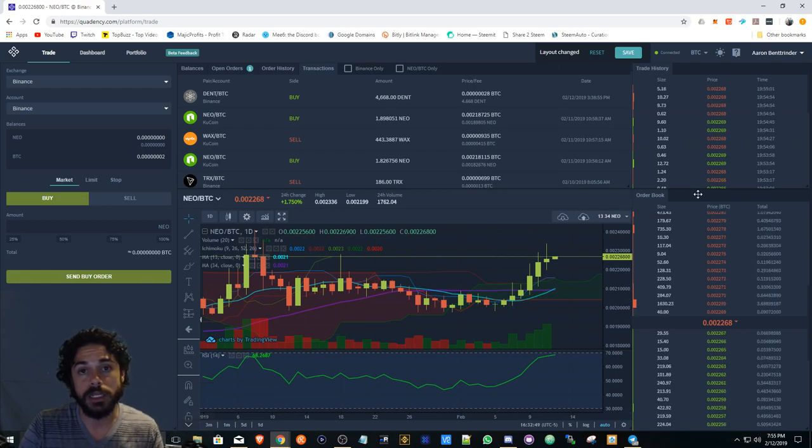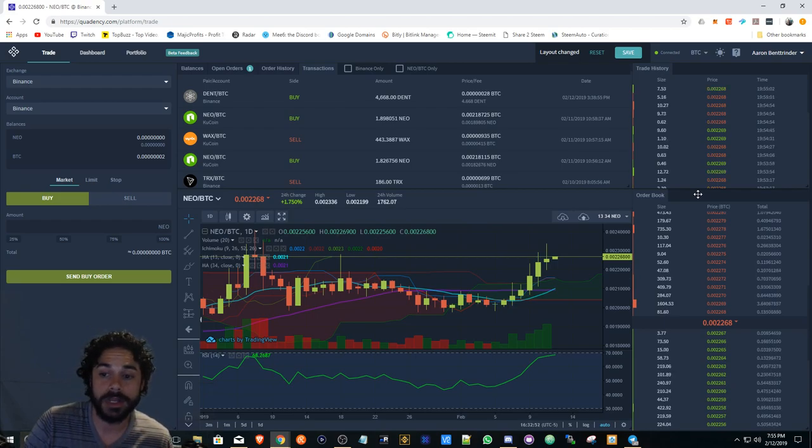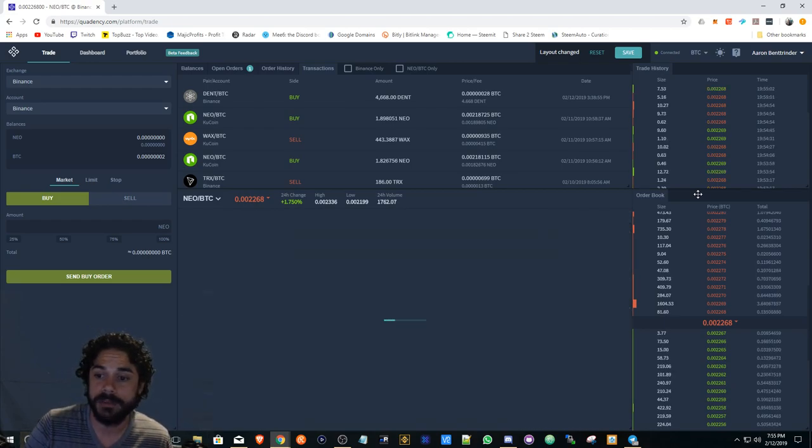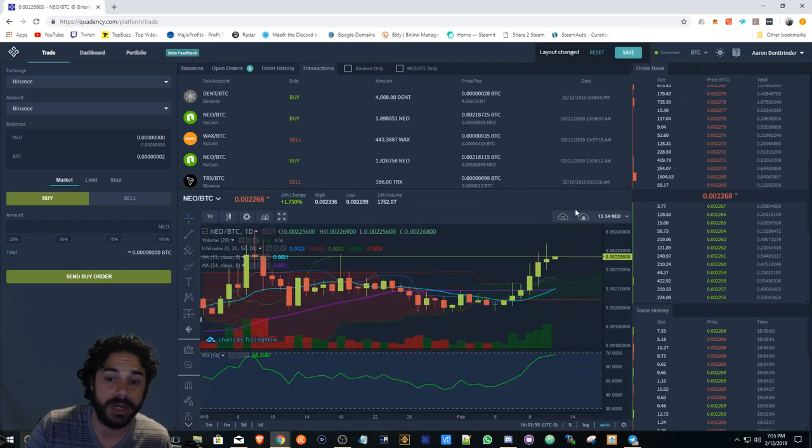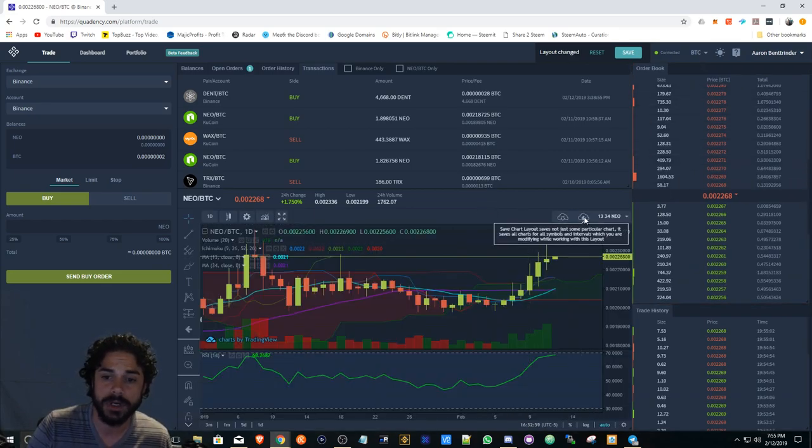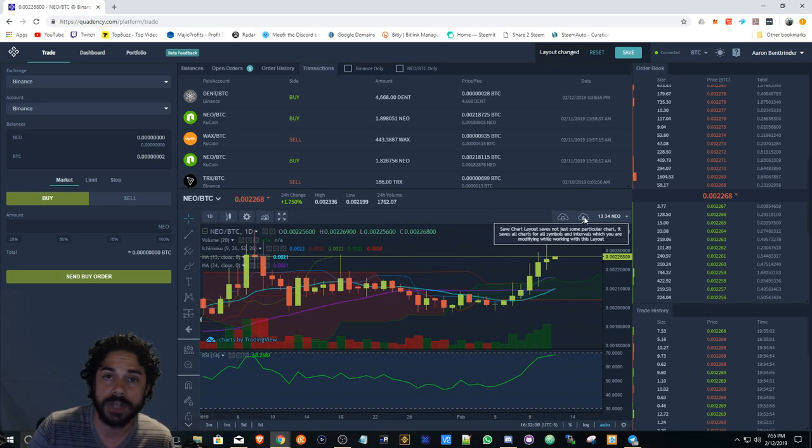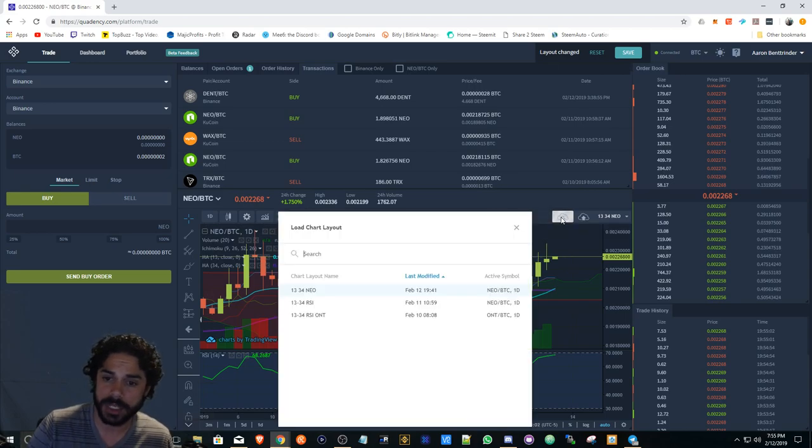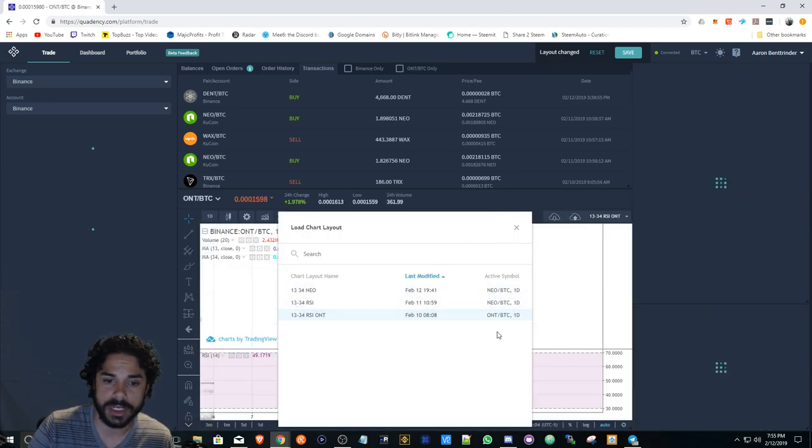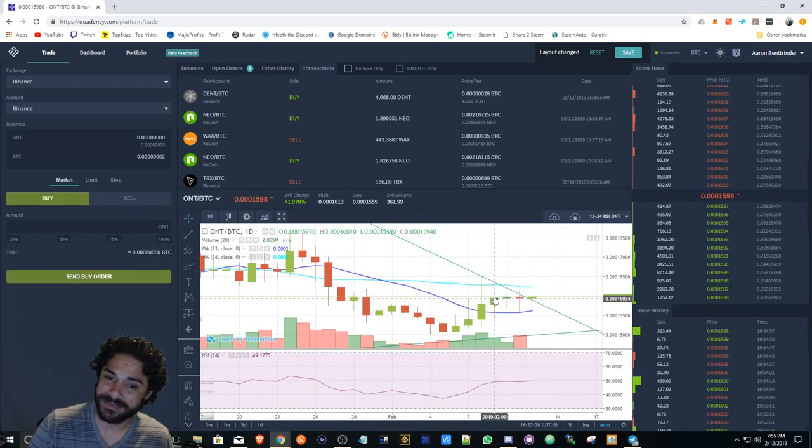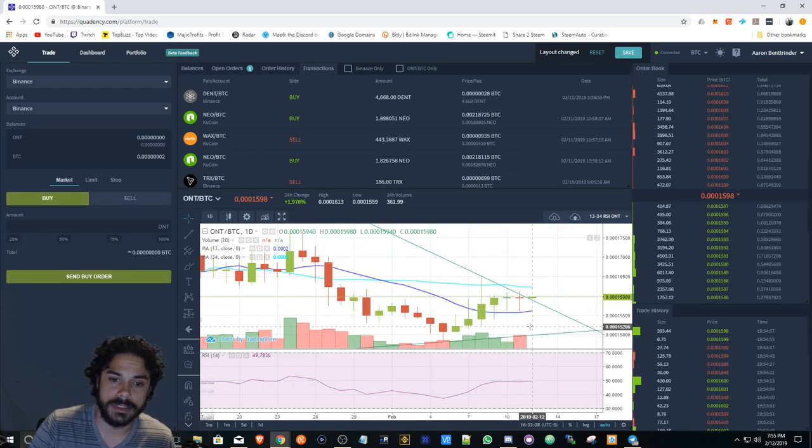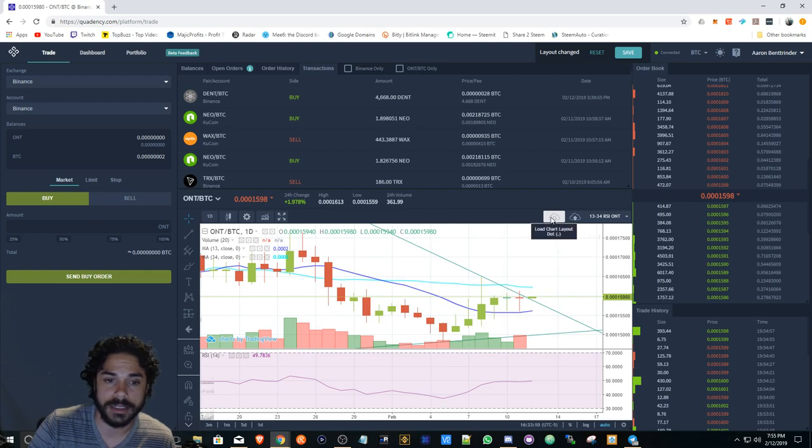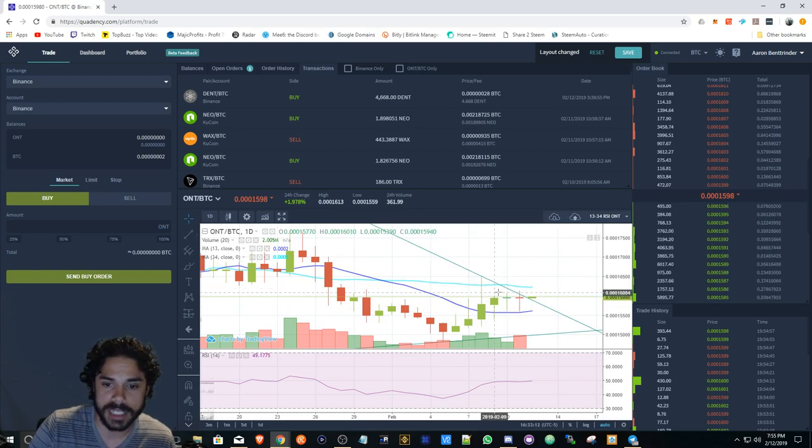I use this platform every day. It's in beta, you can sign up and get started. It works for anybody that's new, anybody that's a trader. You can save your chart layouts and load them.